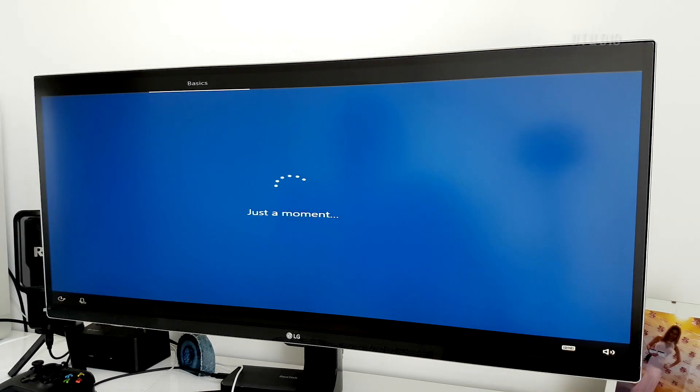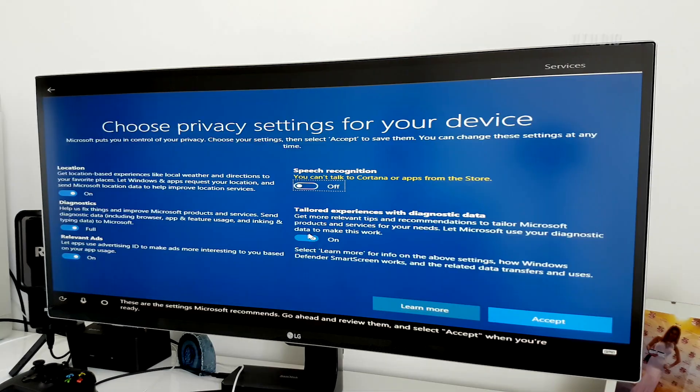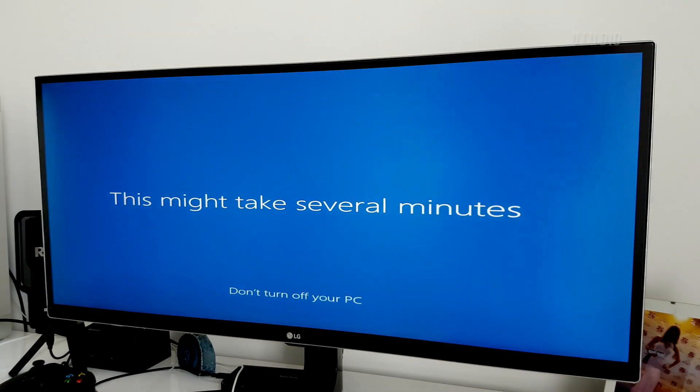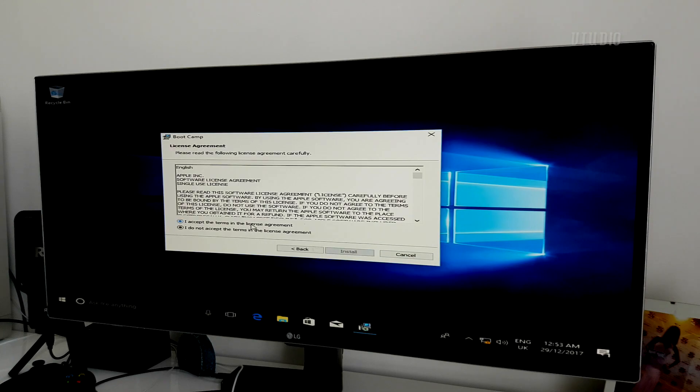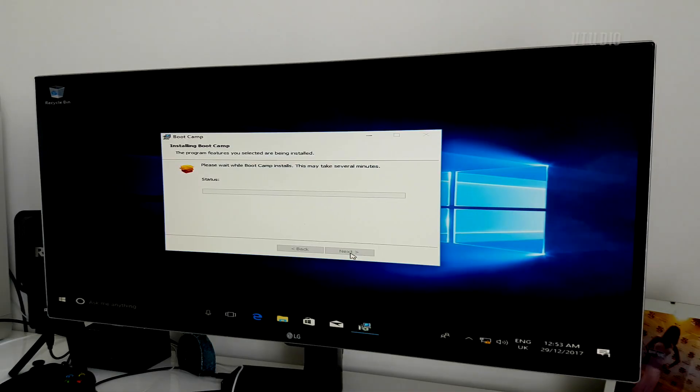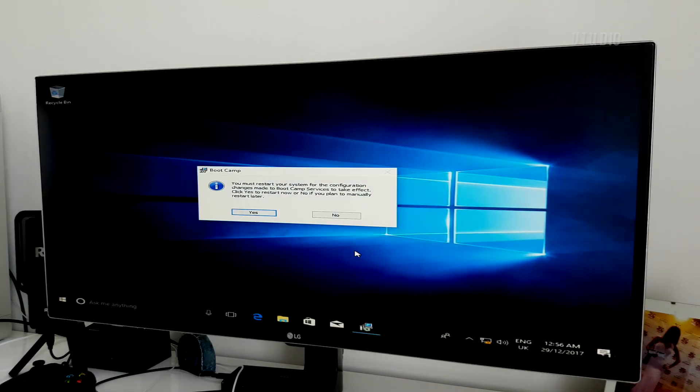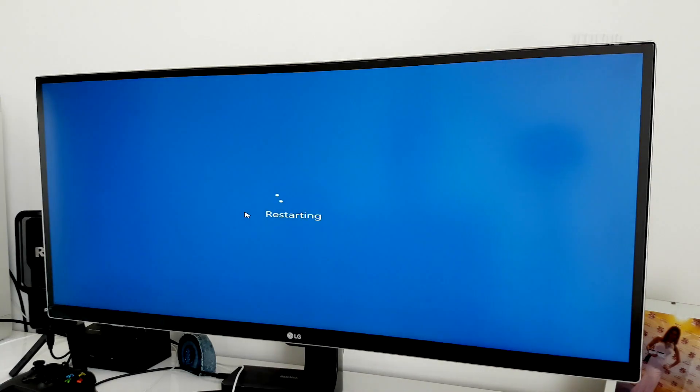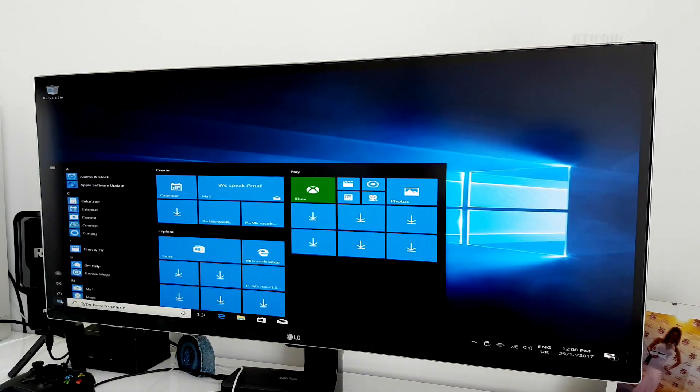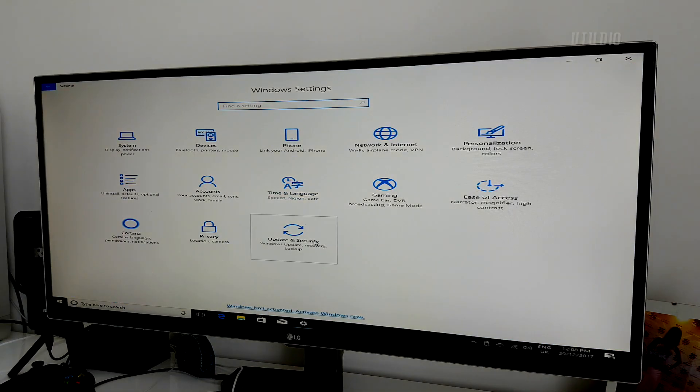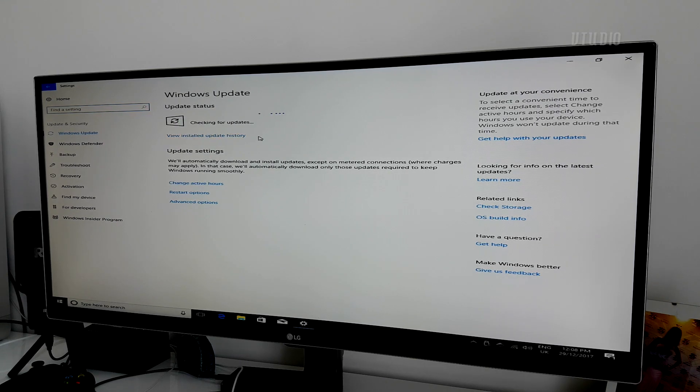That's pretty much it. Finish up the installer, go ahead and install the Boot Camp drivers and reboot your machine. You might notice that your screen is a little stretched, but after Windows Update has finished updating the drivers for your graphics card, all should be good in the world.